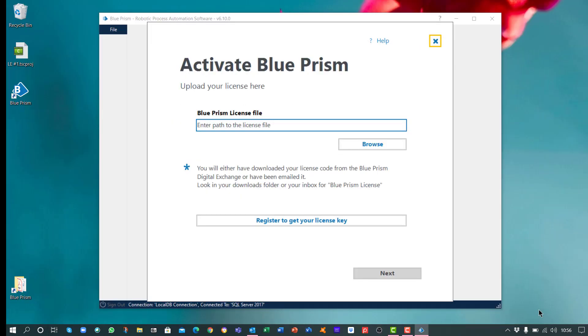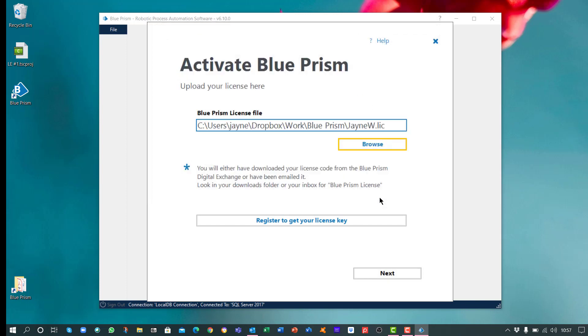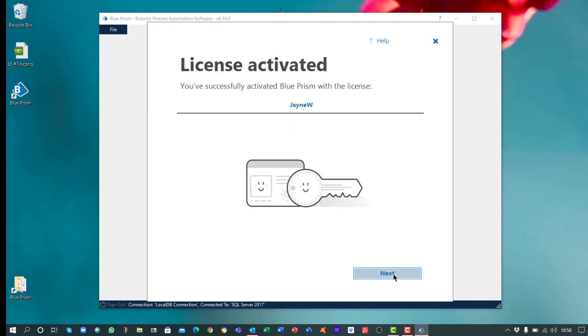Return to Blue Prism and browse to the license file. Then click on Next. The license key is activated.